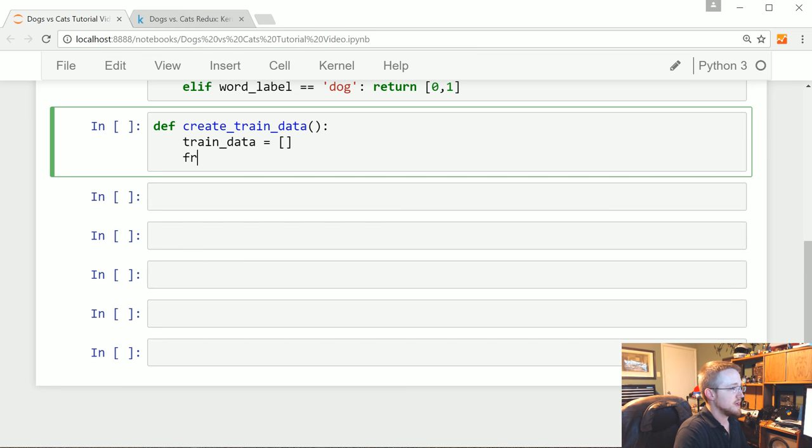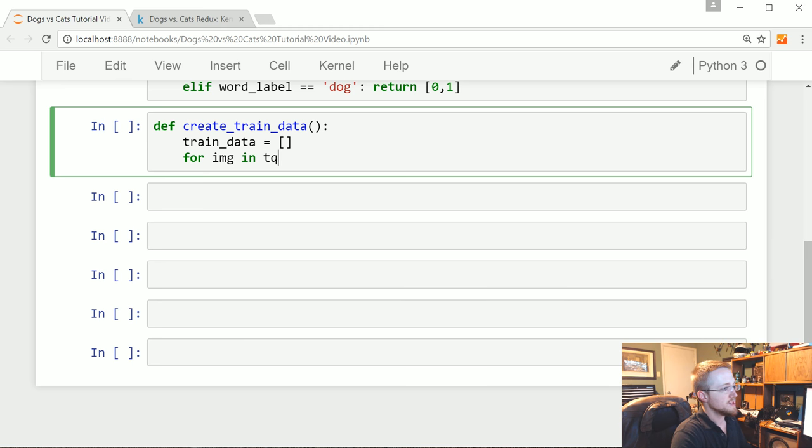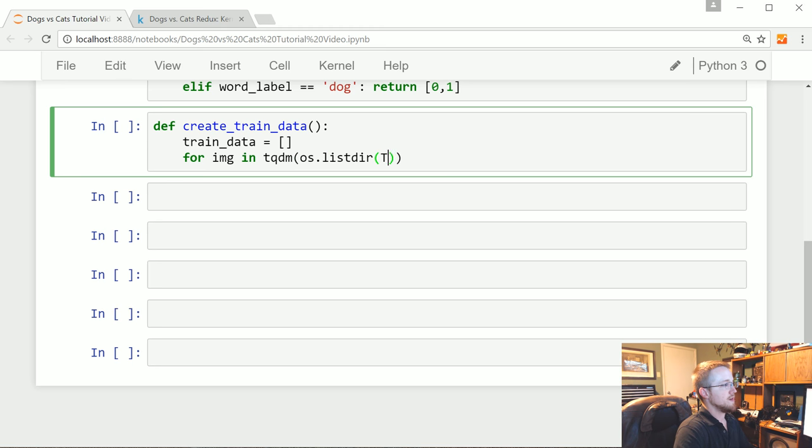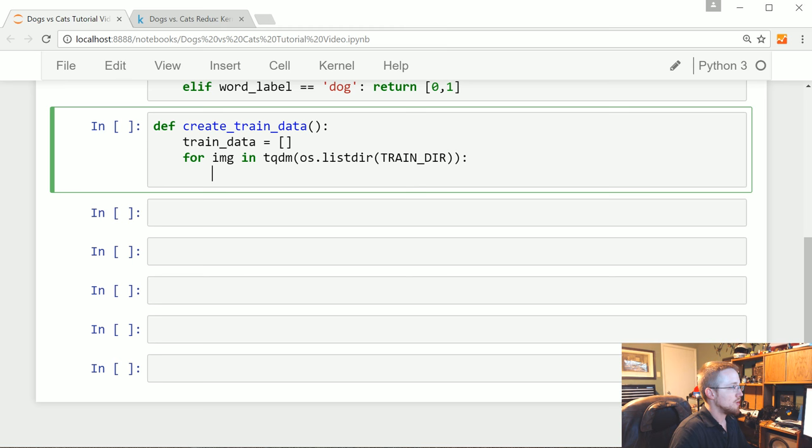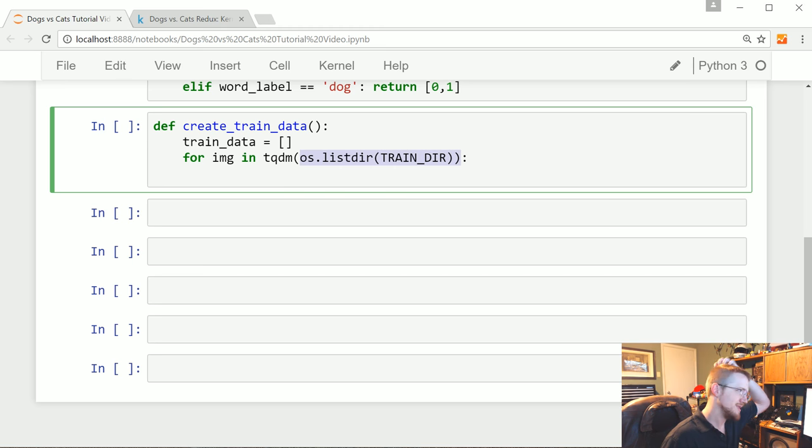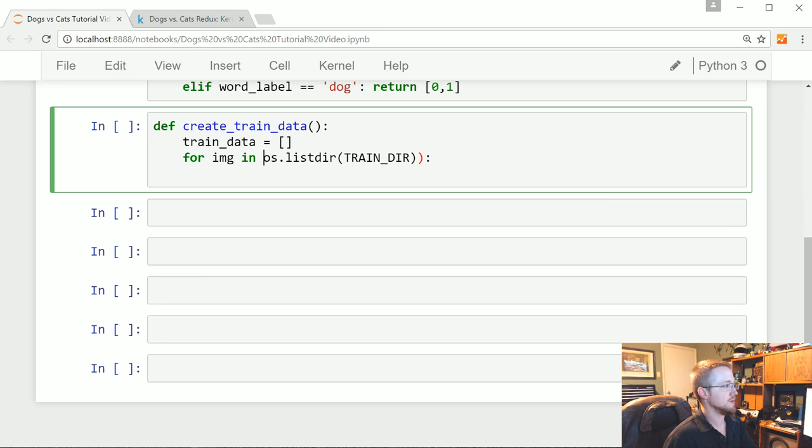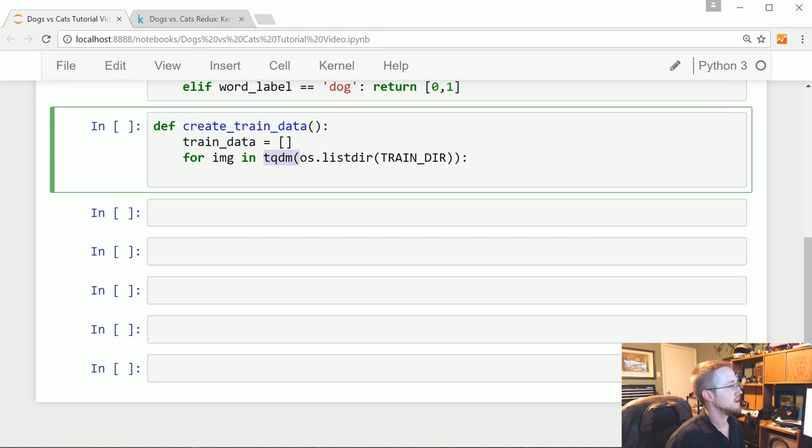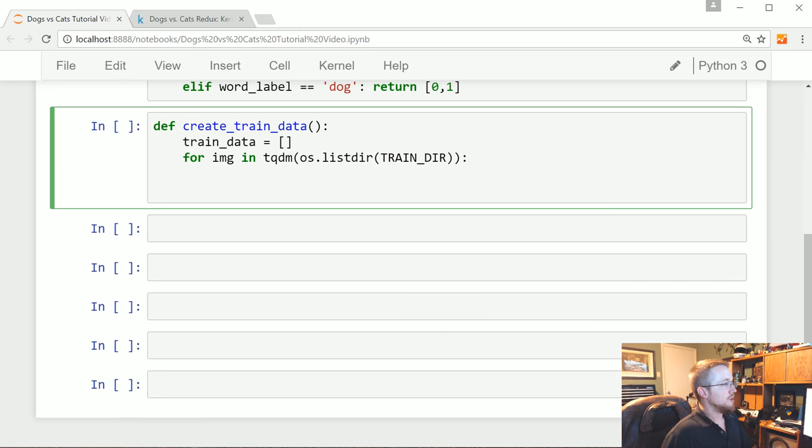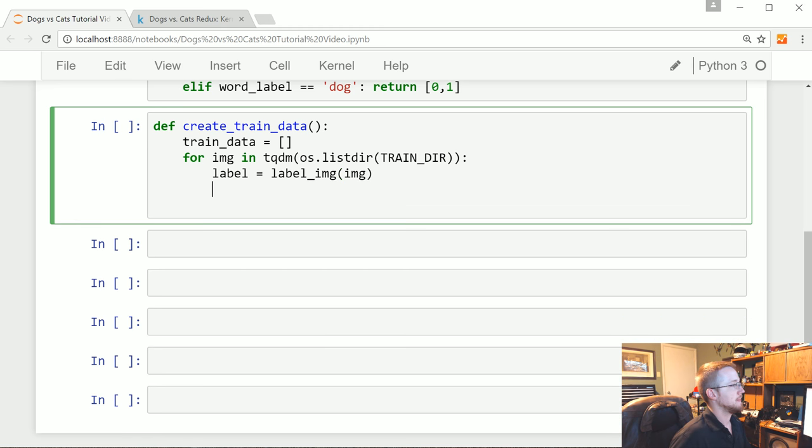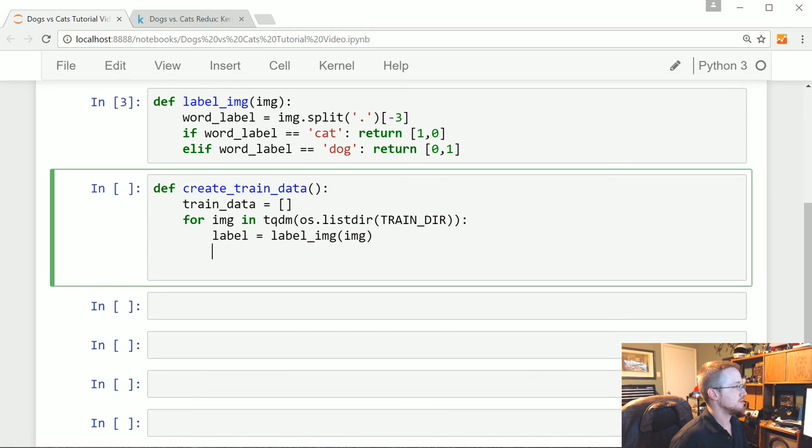Then we're going to say for image in. And again, this is one of those examples where it's tqdm encasing whatever the iterable is going to be. But in our case, it's os.listdir whatever the TRAIN_DIR was. So again, if you don't want to use tqdm, or I don't think tqdm is available in the kernels on Kaggle. So I don't really know. But anyway, just just remove the whole tqdm. Super simple. So for the image in there, what do we want to do? Well, we're going to say the label equals label_image.